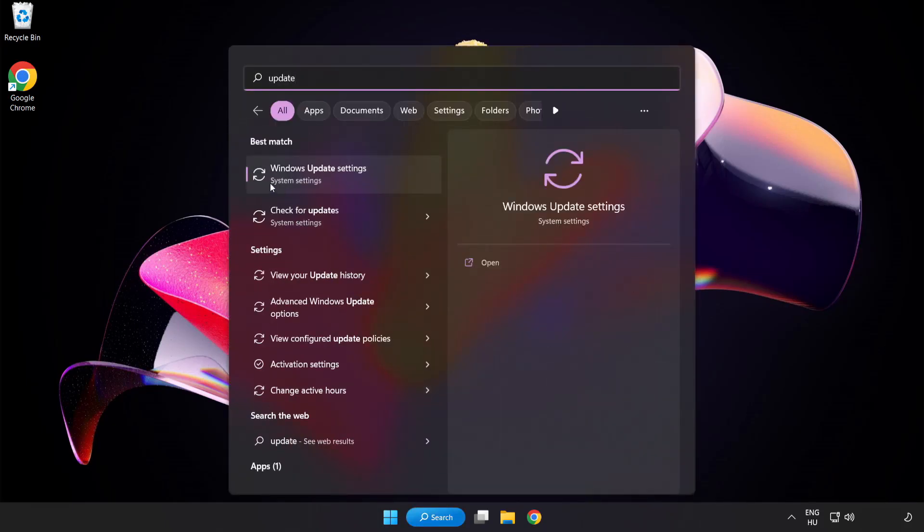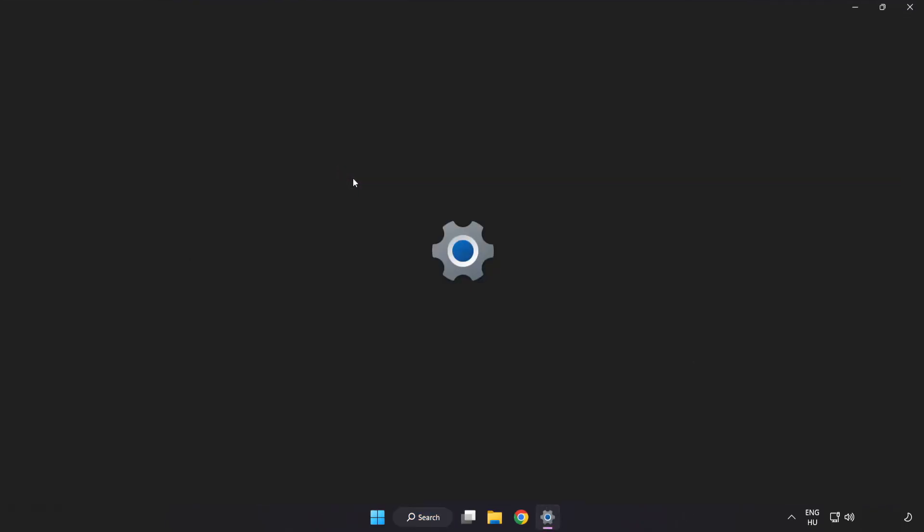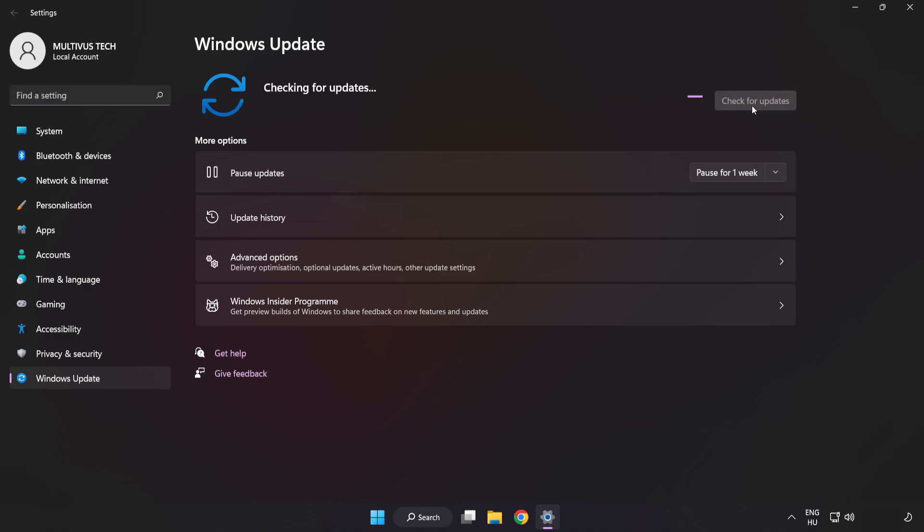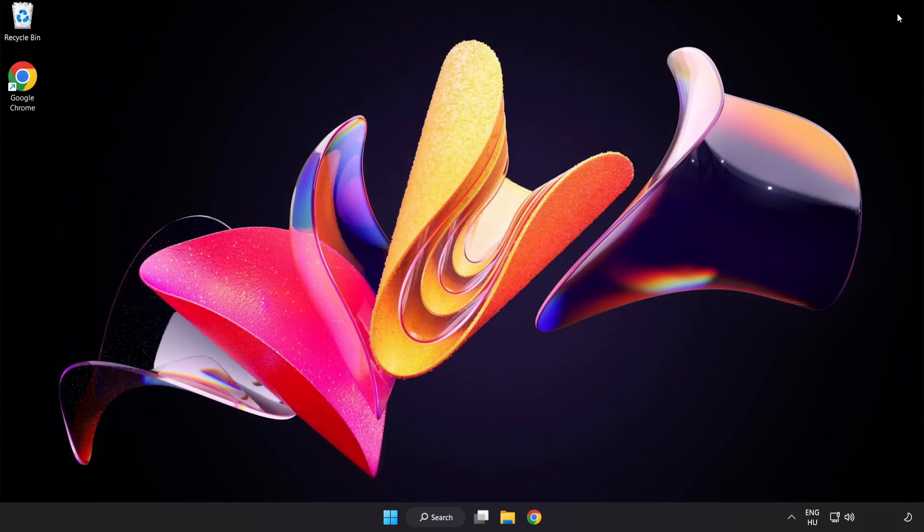Click search bar and type update. Click Windows update settings. Click check for updates. After completed click close.